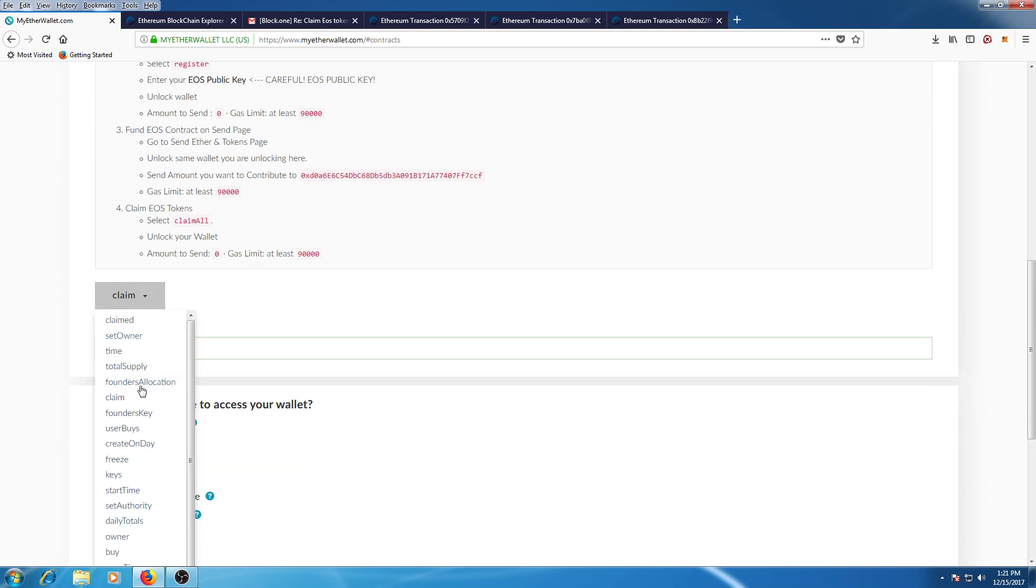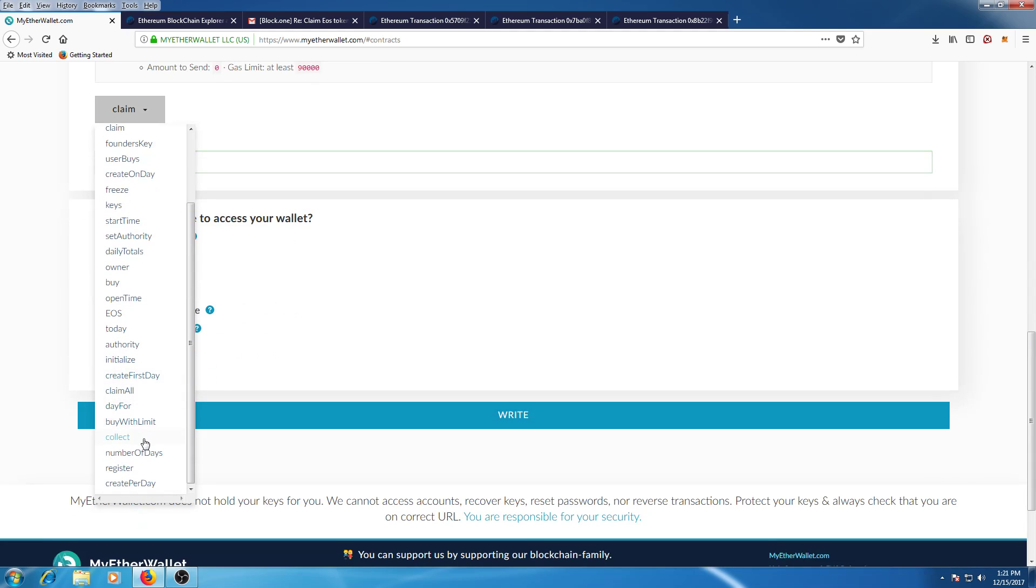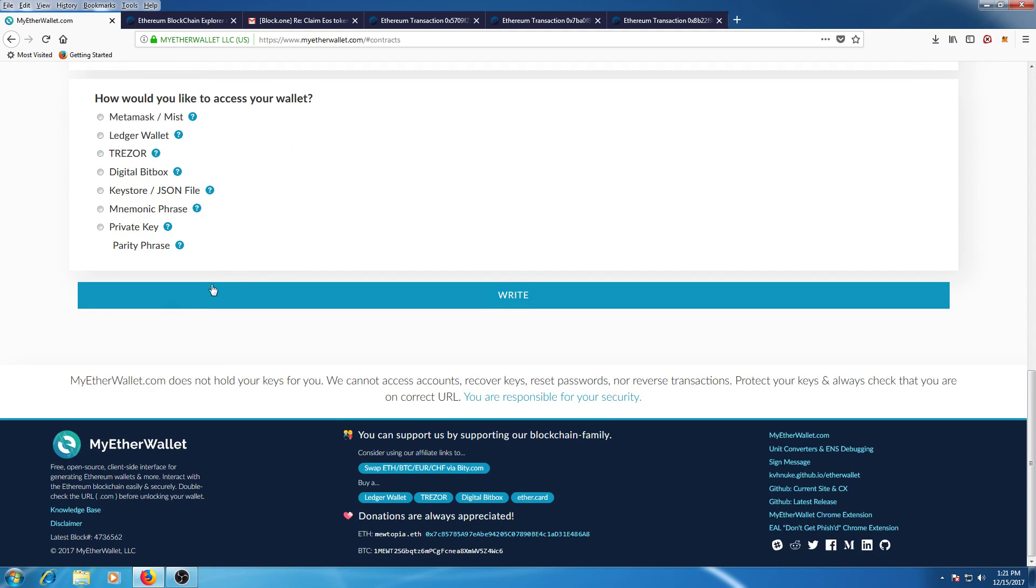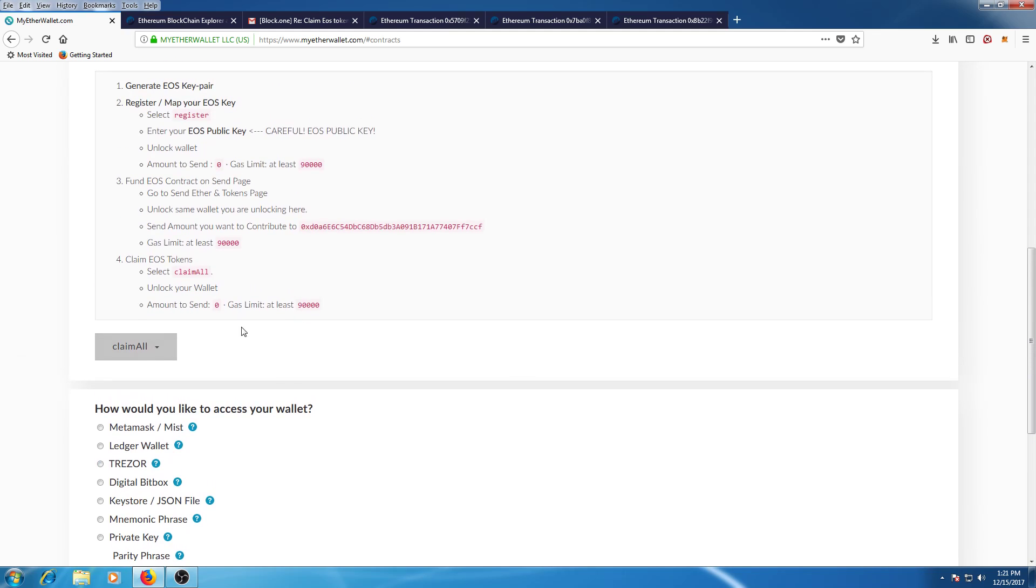just use claim_all, put 990,000 for the gas as you can see here, and then you make the transaction.